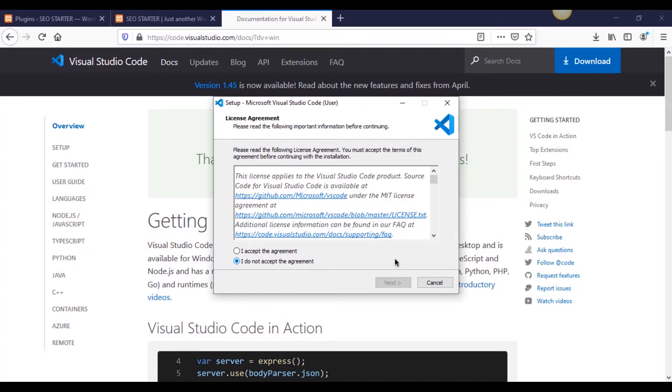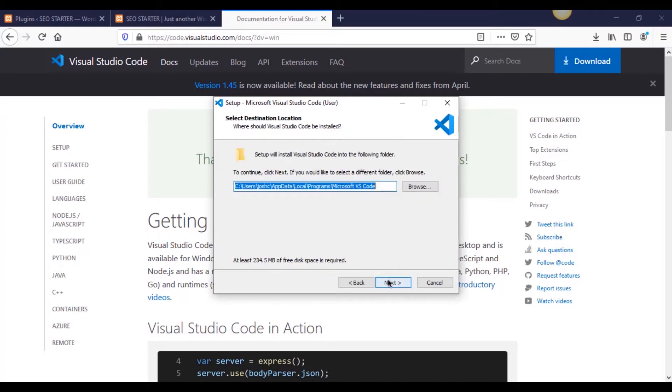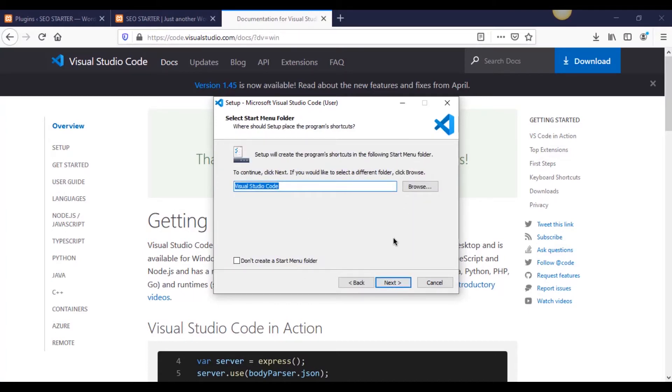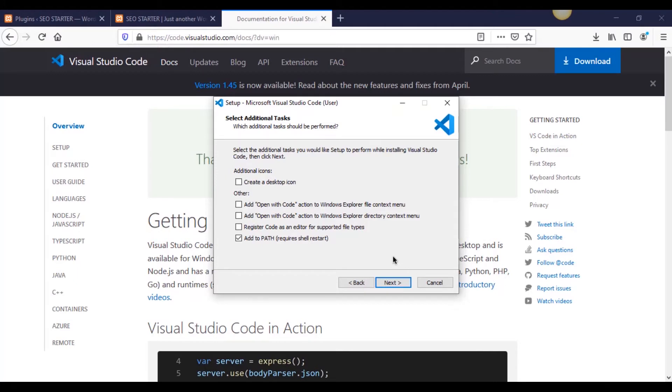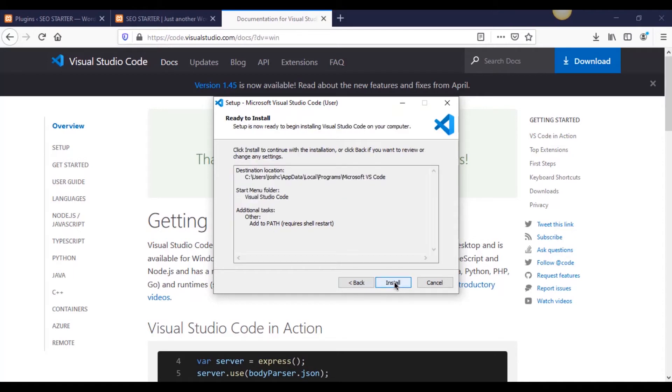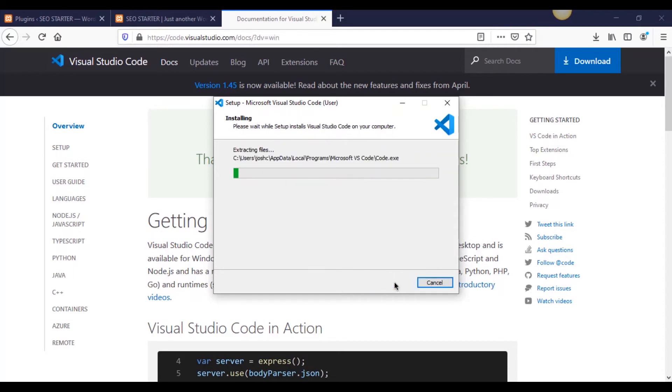Alright guys, so it finished downloading and I'm just going to kind of walk you through the installer. It's pretty self-explanatory but let's just do it together. Accepting the license agreement, obviously we can't get by without this. Putting it in its default location that it's asking for, Visual Studio Code at the start, that's fine with me. As far as any of this stuff, this is if you want it. Creating a desktop icon, add open with code action to Windows, that's like when you right-click stuff and you can open it with code, but in this case we're not going to do that. I'm just going to leave everything the way that it's defaulted here and run the installer.